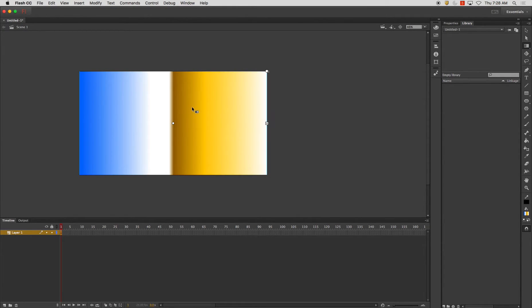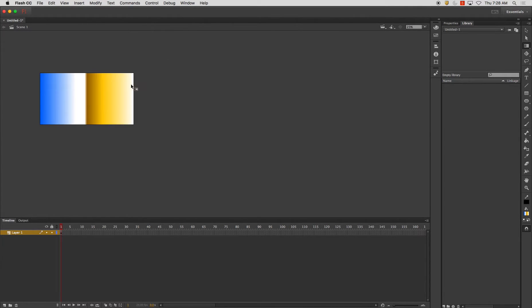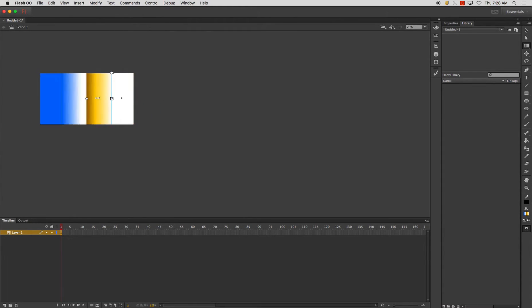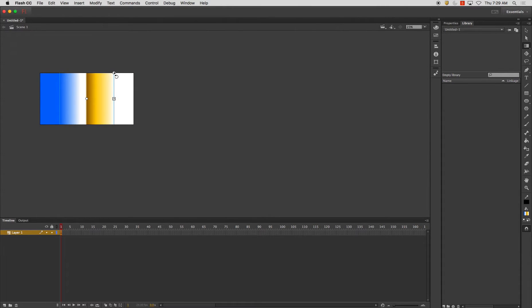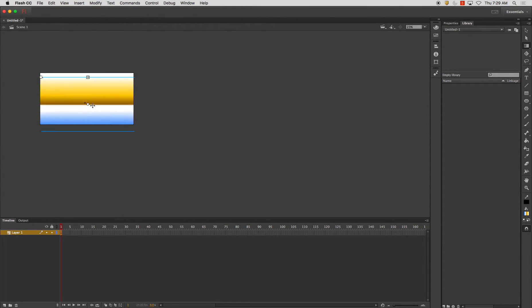And I'm going to select on this gradient. I'm going to zoom out just a little bit, and you'll notice if I click on it, I'll have this little handle here, this one here, it modifies the size of the gradient, and this modifies rotation. And then this modifies the pivot point of it.